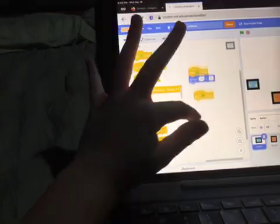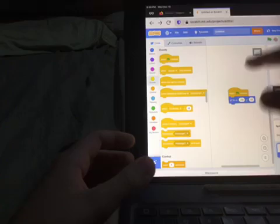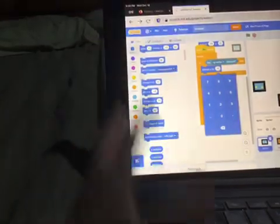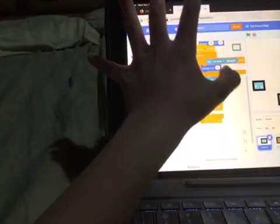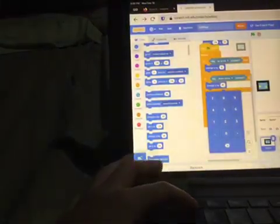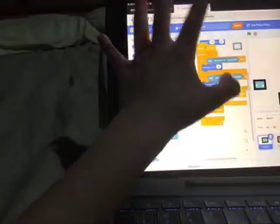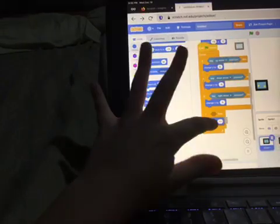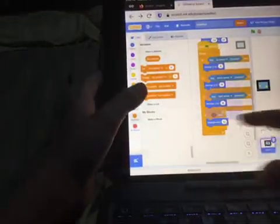Oh yeah, also guys, I almost forgot about the movement. Let's go ahead and make the movement. When flag clicked, forever: if up arrow is pressed, change Y by 5; if down arrow is pressed, change Y by negative 5; if right arrow is pressed, change X by 5; and if left arrow is pressed, change X by negative 5.